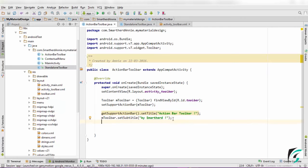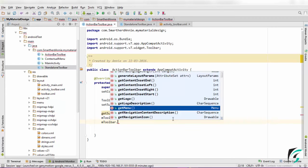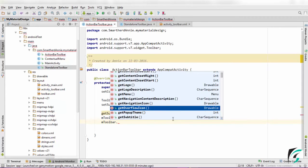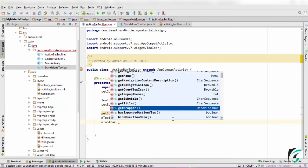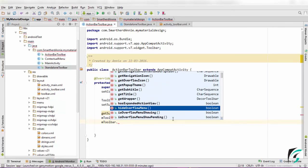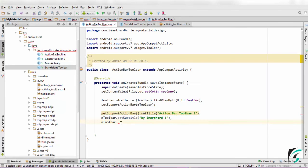Besides the title and the subtitle, like we had done in the standalone toolbar, we can also set the app icon, the logo. We can set the menu, the overflow icon, the hide overflow menu and many other things. I would like you to try it yourself and learn more about the toolbar implementation.